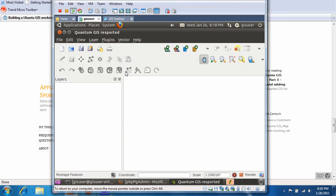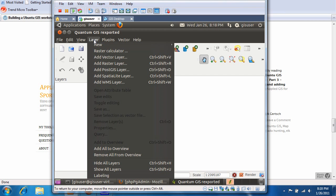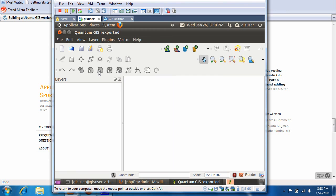Alright, so we're going to add a PostGIS layer, so you click on layer, add PostGIS layer.